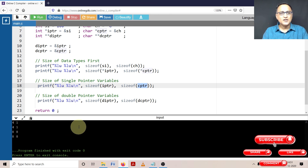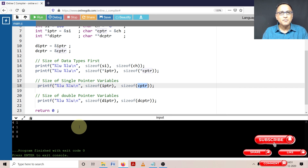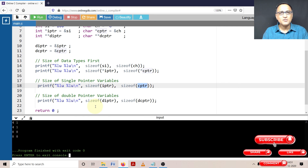Just be sure: the size of pointer variables will vary from machine to machine. It depends on the maximum memory availability; based on that, the hardware and compiler will decide what size the pointer should be so that it can store the address of every memory location available.